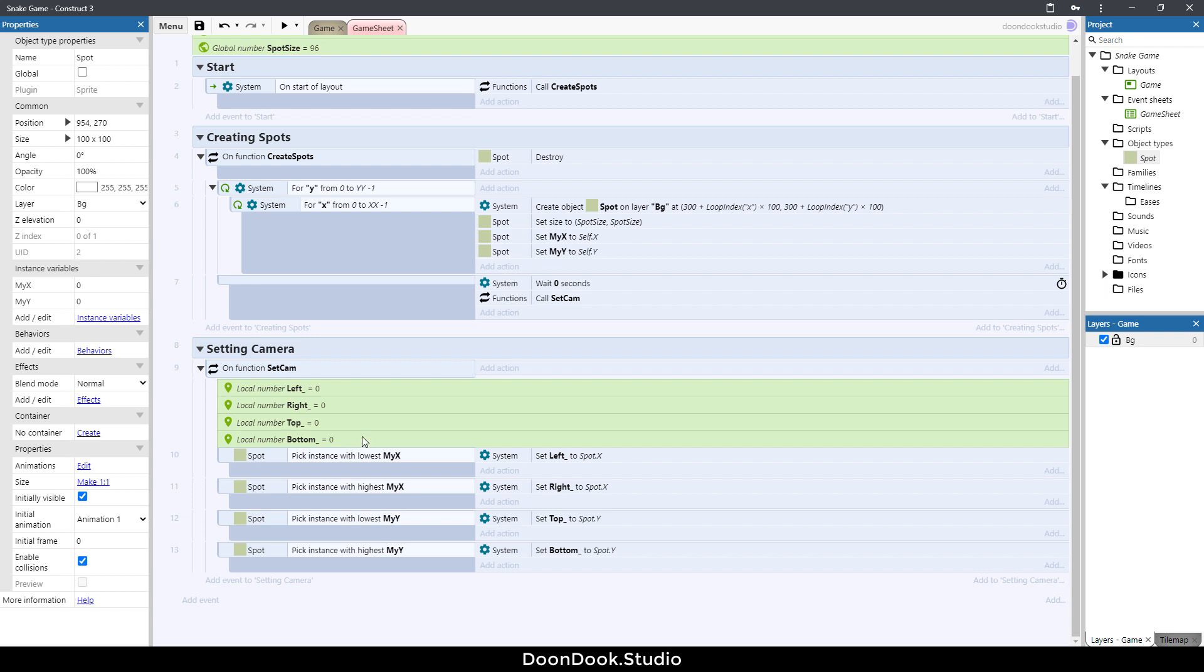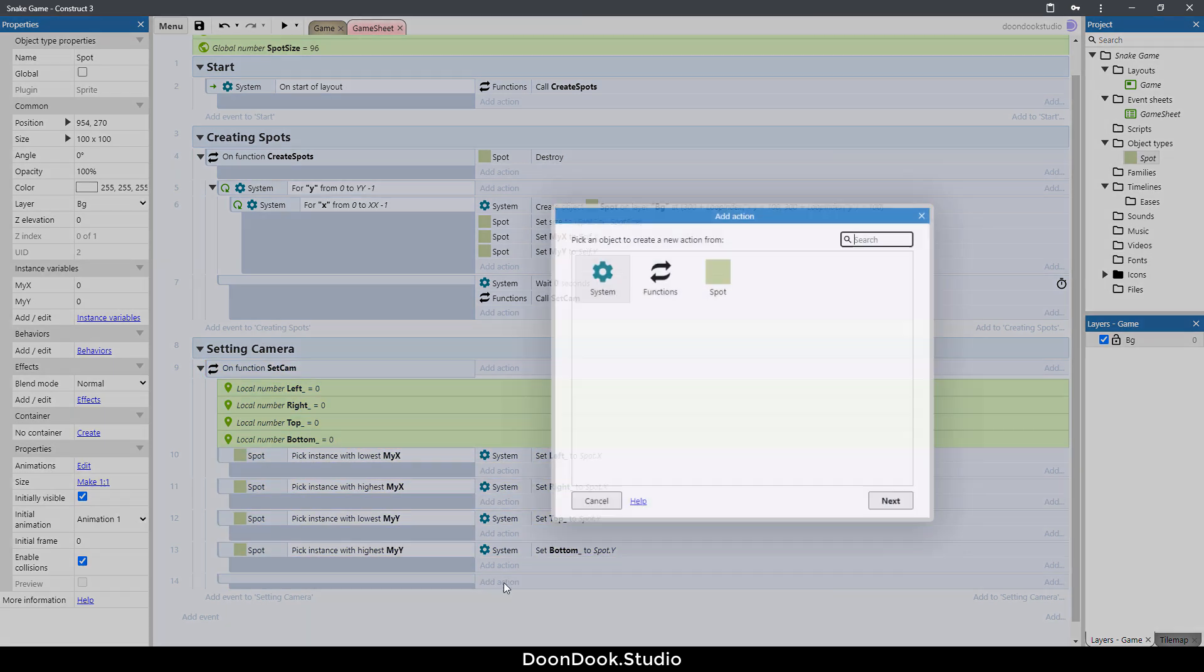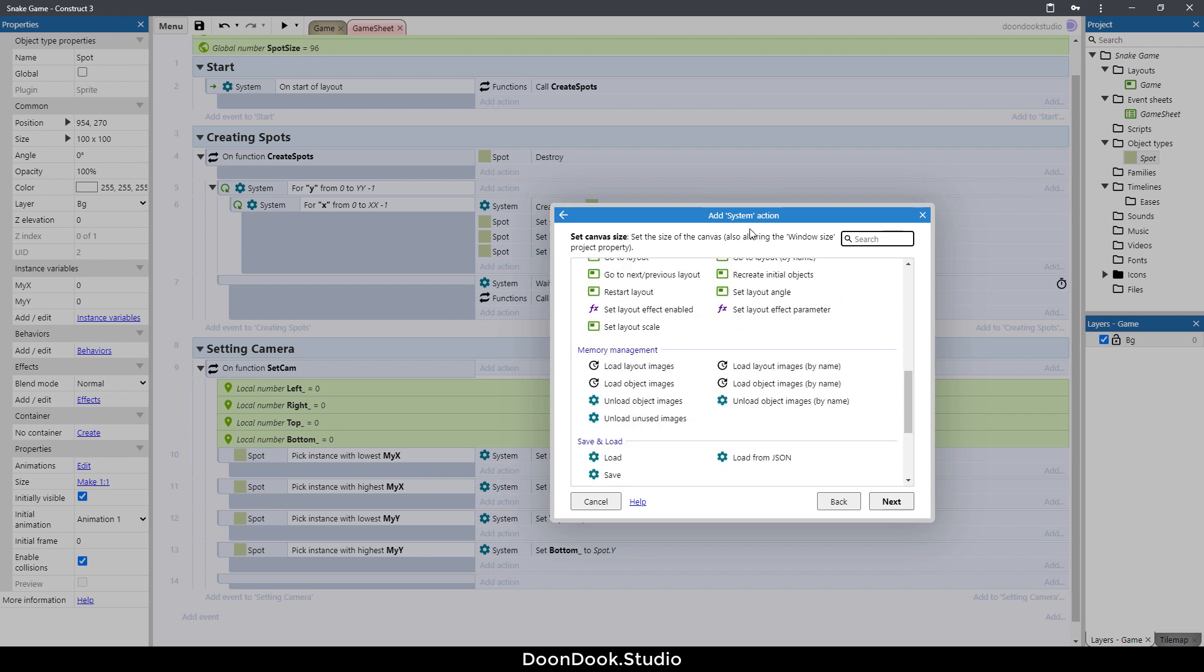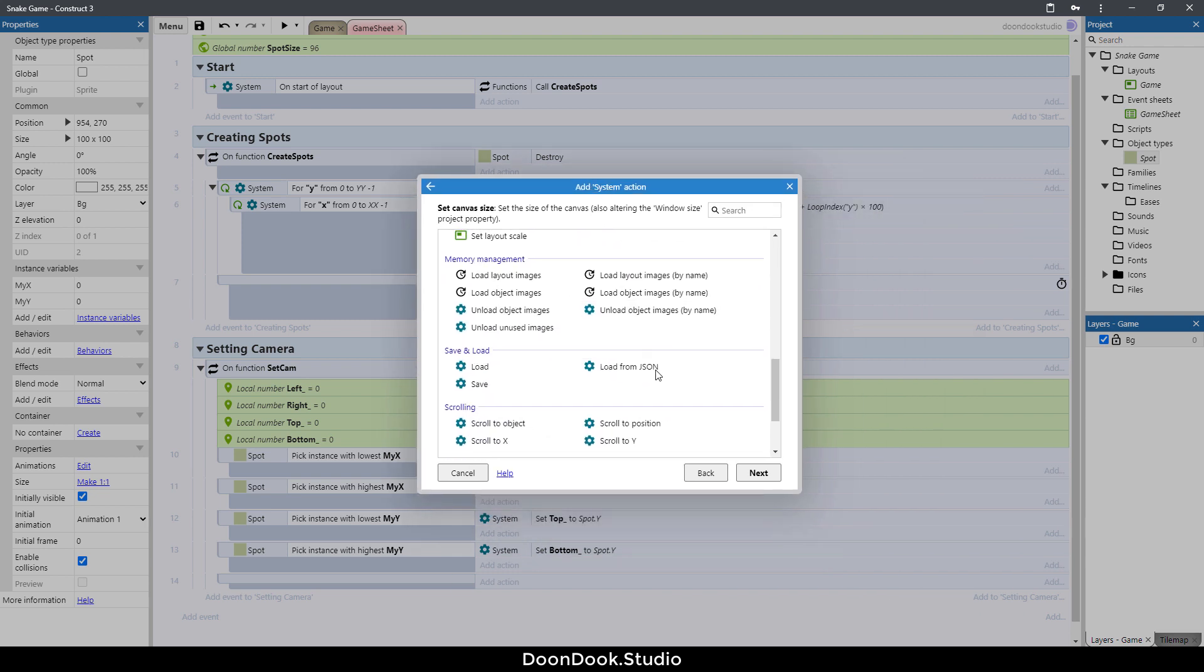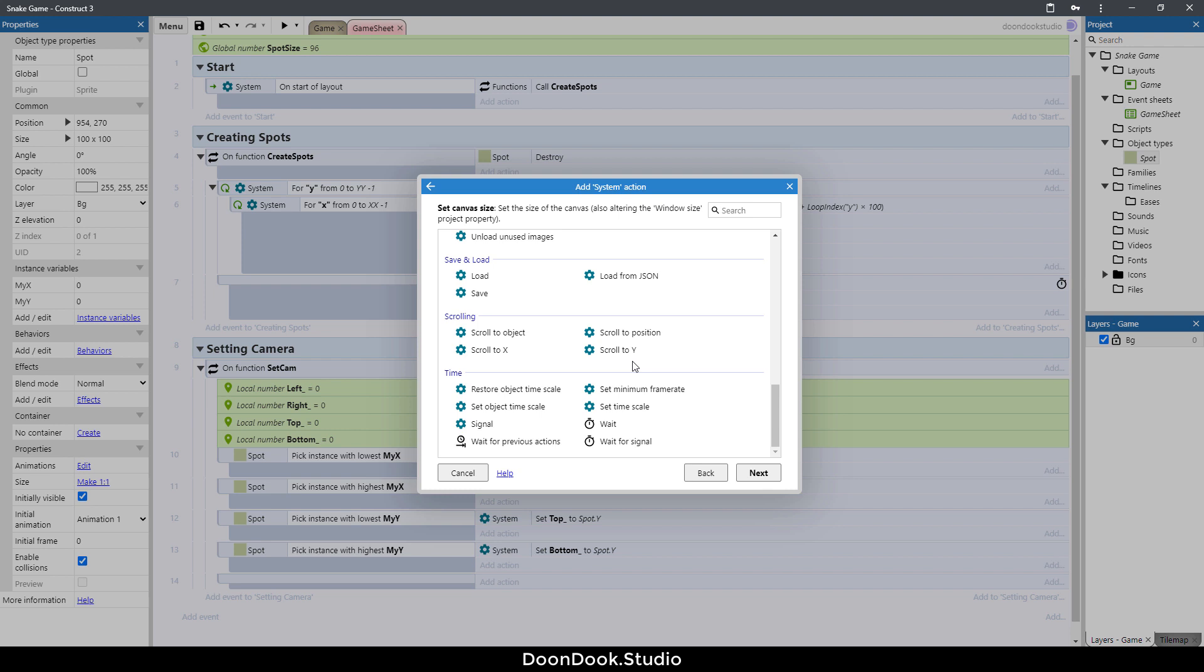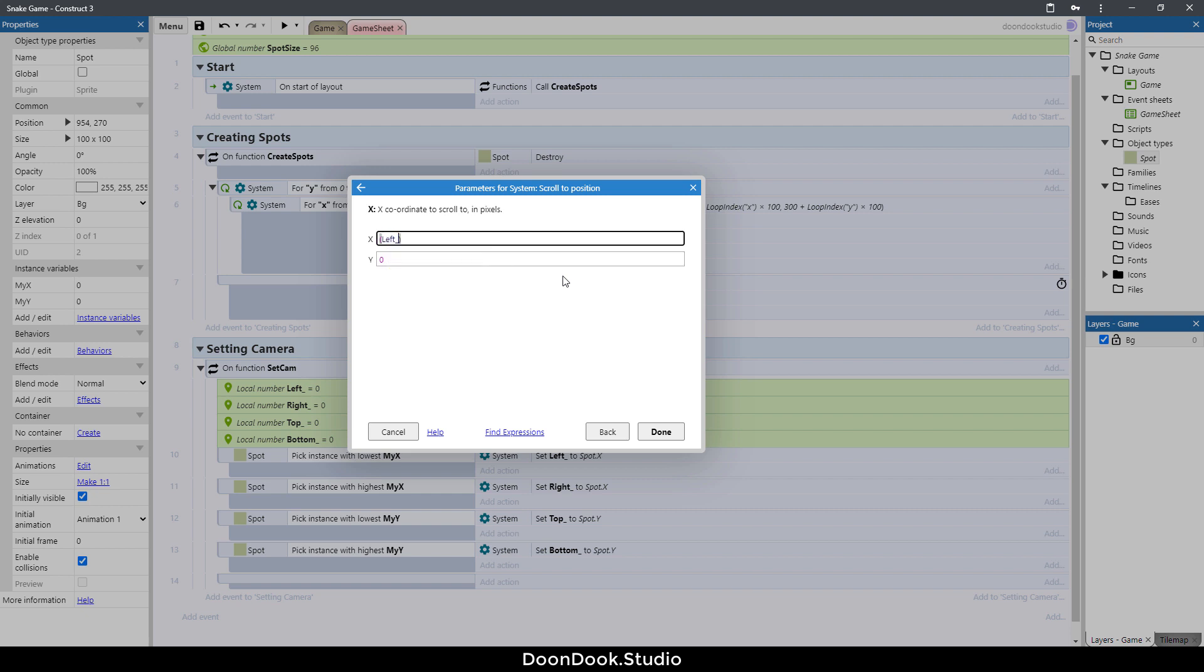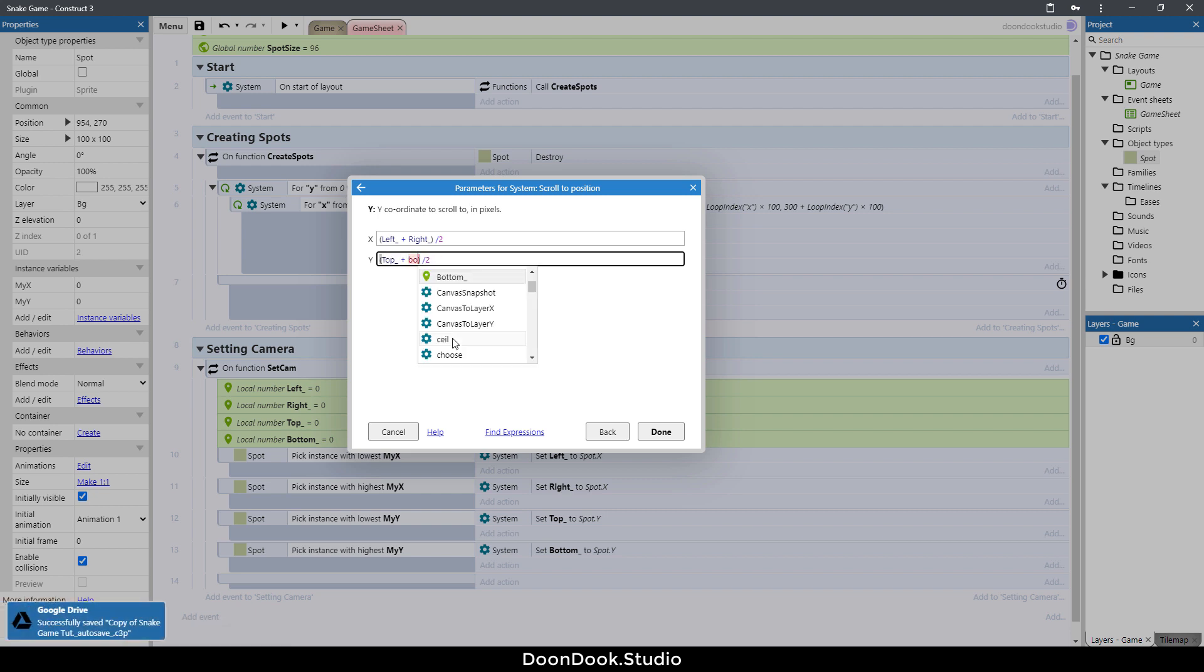We have the values of left, right, top and bottom as the spots on the grid. For getting the middle point, click on set cam, hit B, add action system. Here we want to put the camera on that position, on the middle position. Scroll to position and here we want to set cameras position between parentheses: left underscore plus right underscore divided by two.